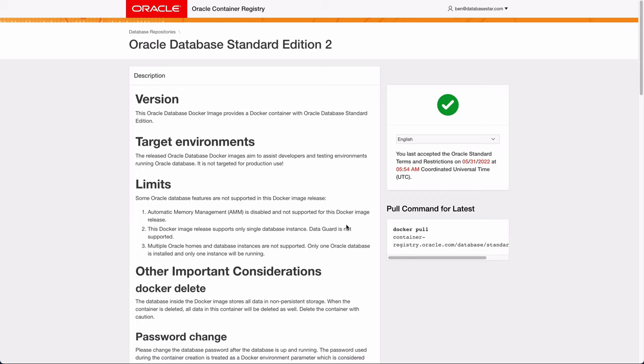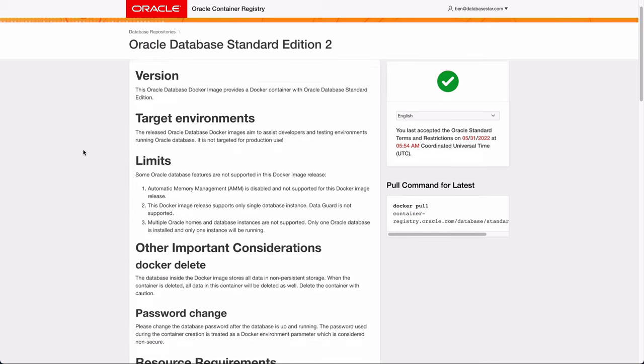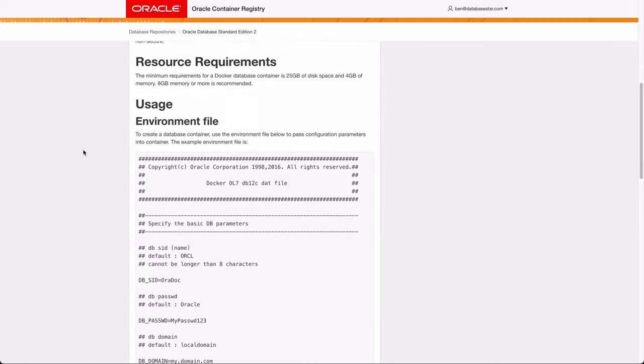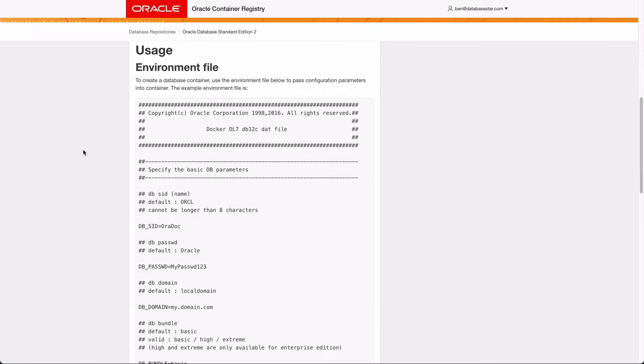So, we're now ready to download and run the image. We'll do this in three steps. First, we create a file called an environment file that stores our connection settings. Second, we'll open a command line and log in to the container registry. Finally, we'll run the Docker command that uses this file to download the image.